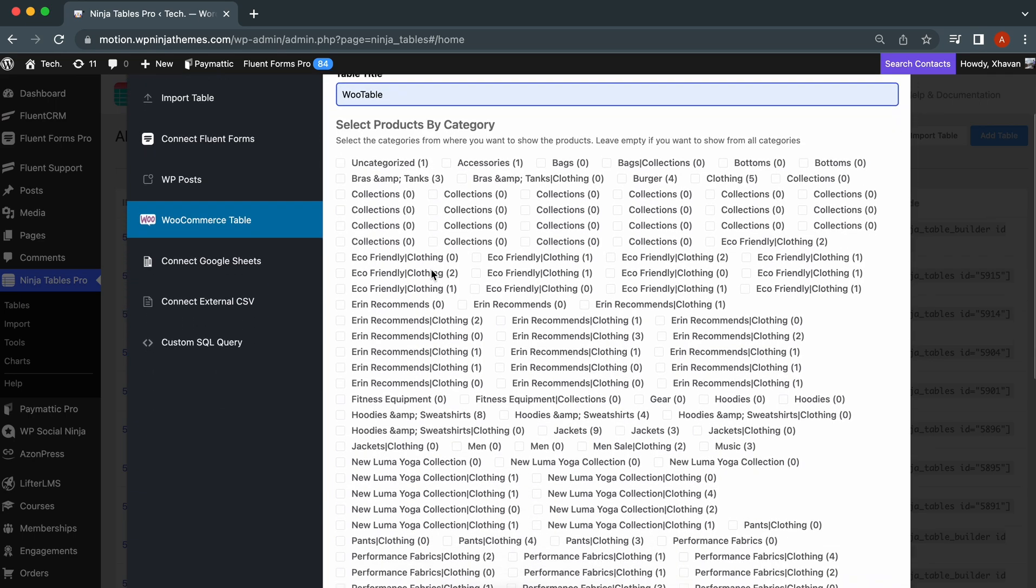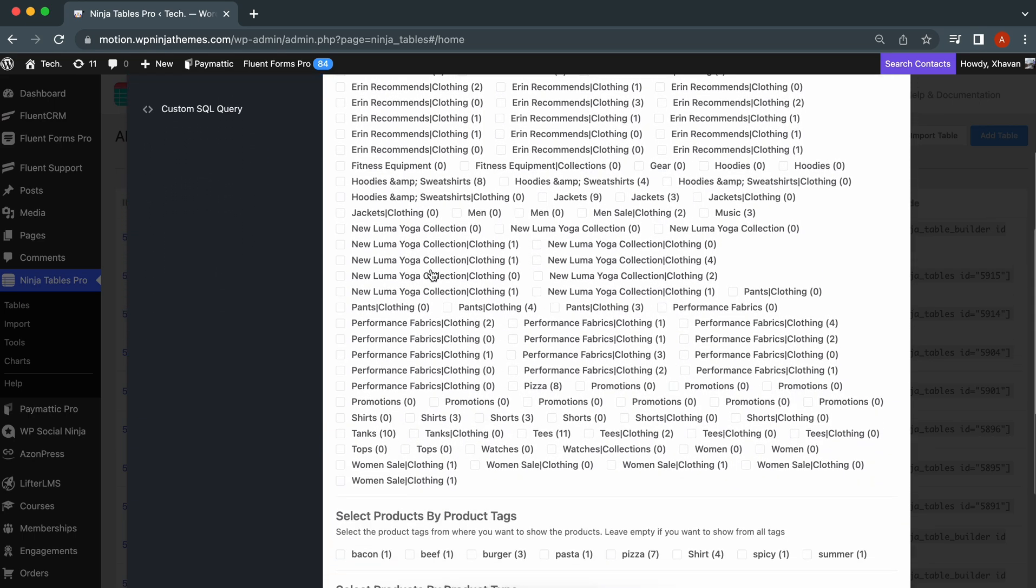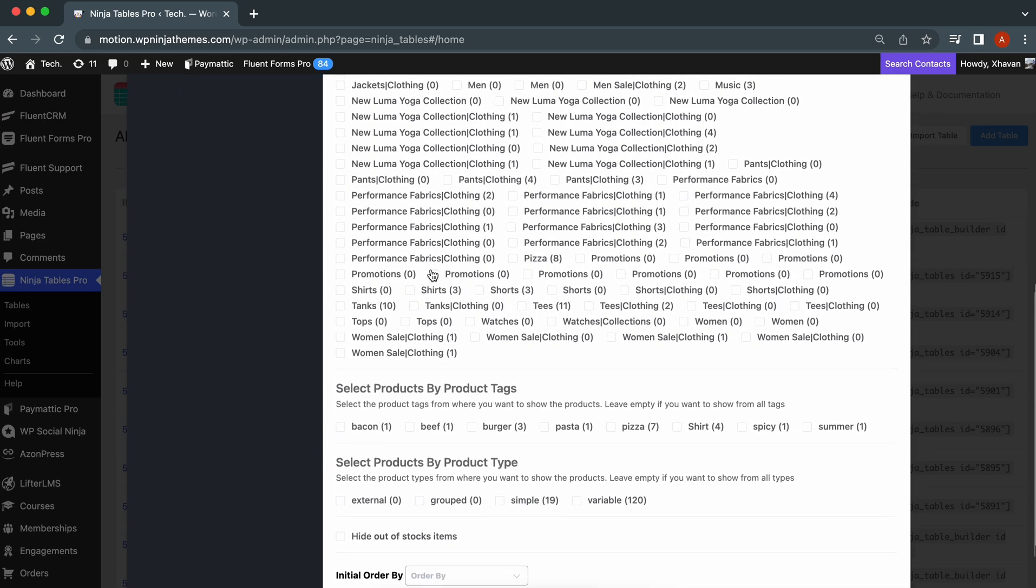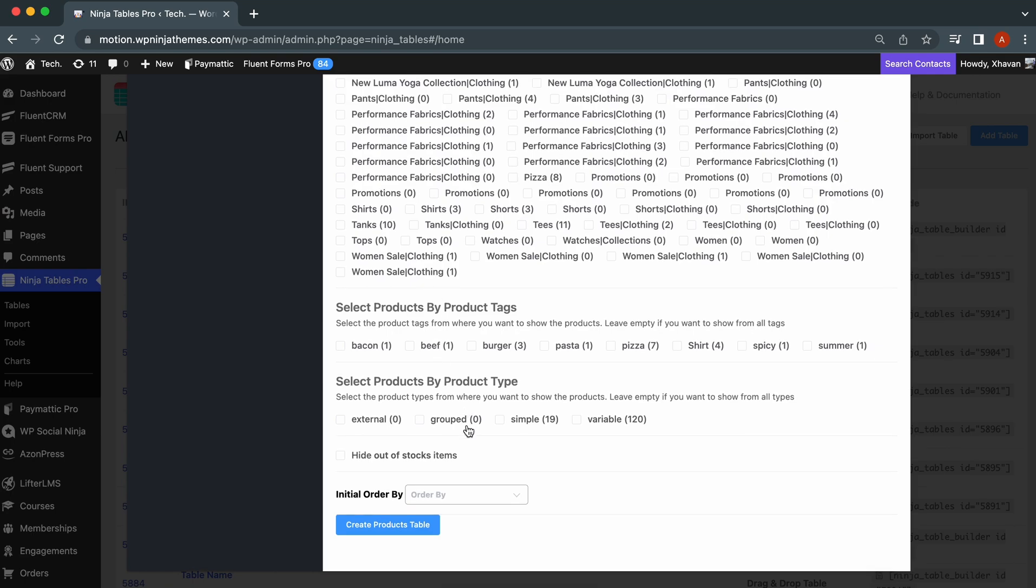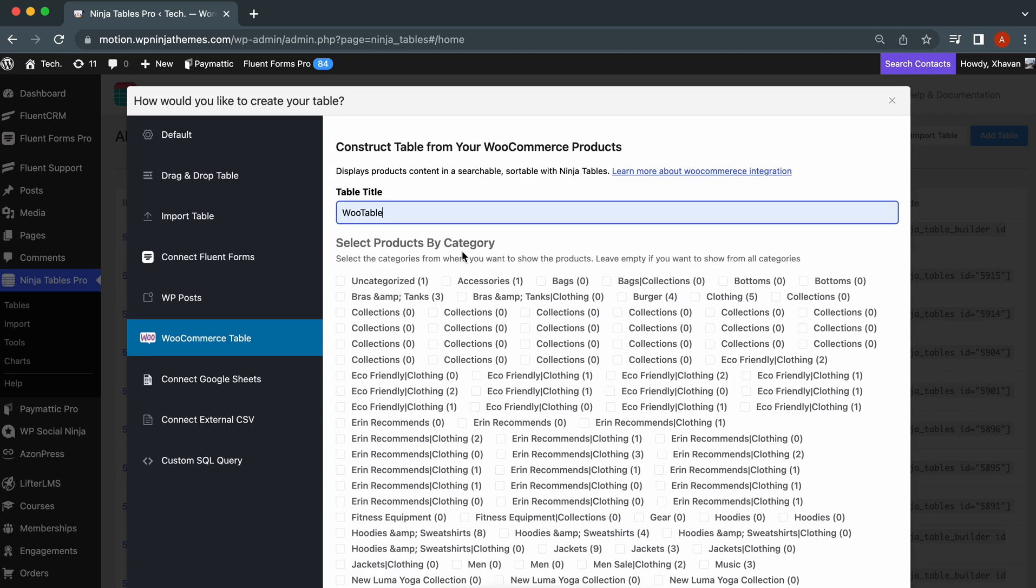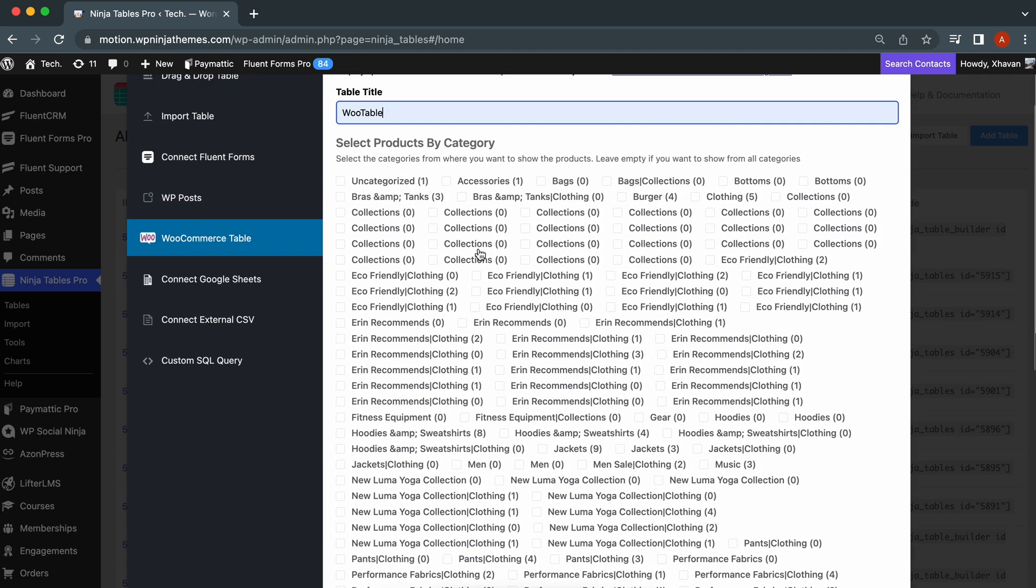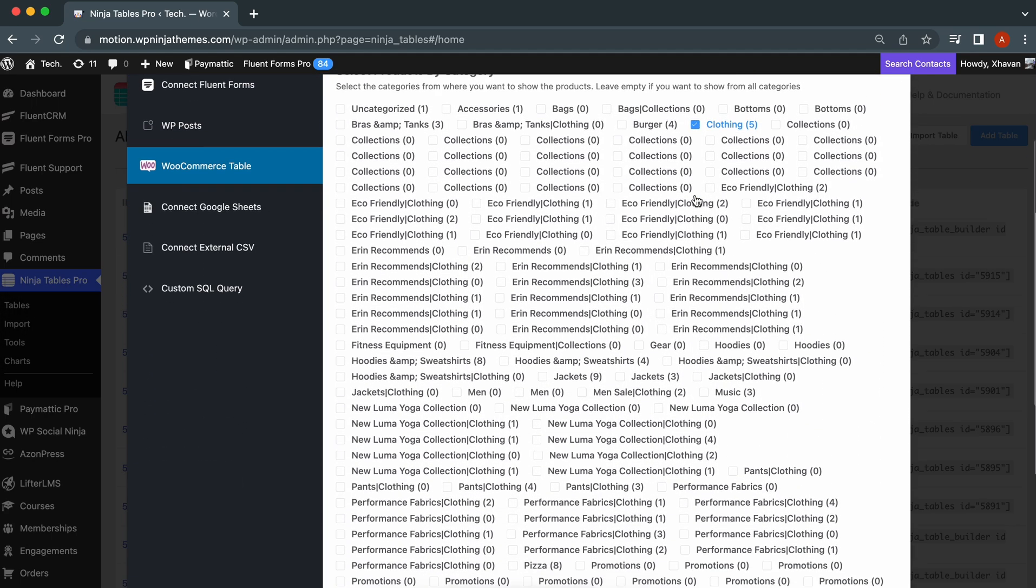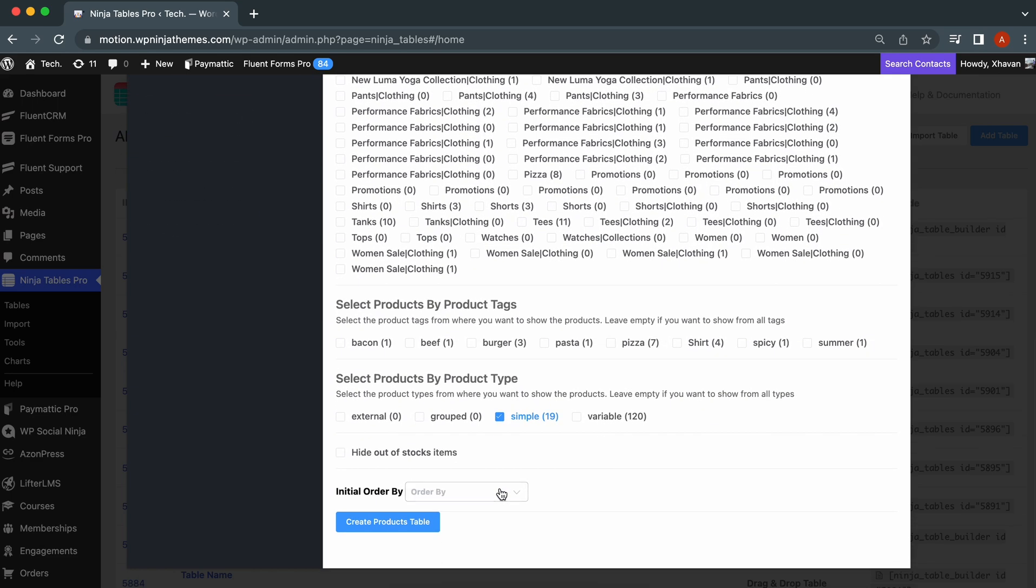Choose the product categories and tags. Filter Simple, Variable, and Grouped products from the Product Type tab. Pick the products you want in the table by selecting categories, tags, or types. Suppose you have selected the clothing category from the categories tab and Simple from the product type tags. So far, all the single clothing products will be displayed in the table.